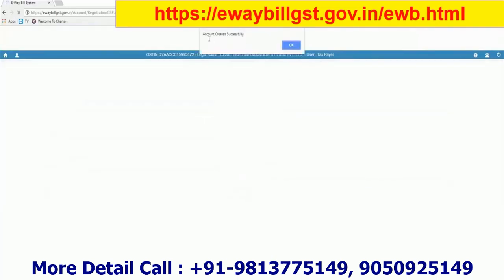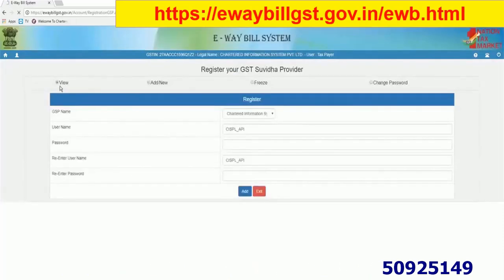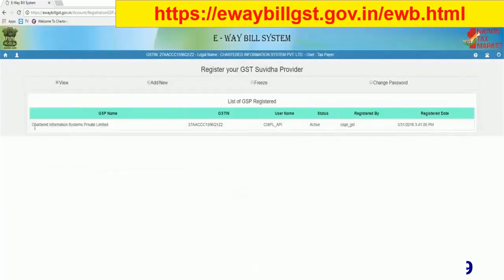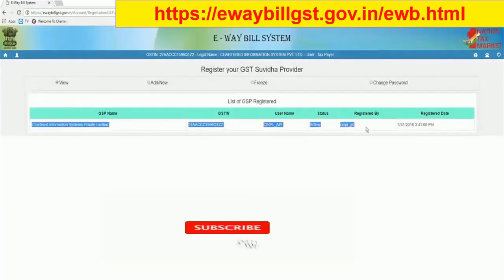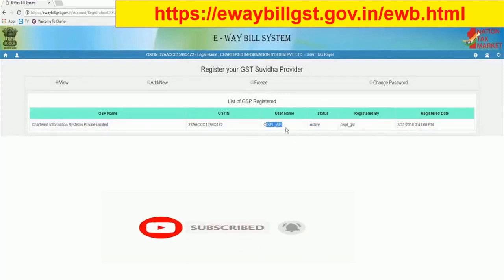The name of your GSP will appear here and the username and password will also be shown in the list. Your registration on the government portal is now done.